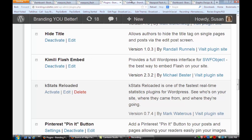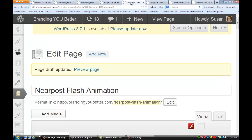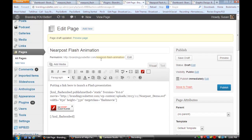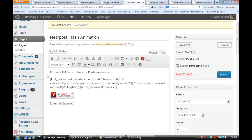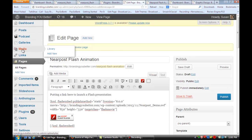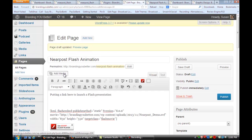Once you have that installed, open a new page. You'll see I typed in a near post flash animation — this is a flash animation project I worked on, with some text and a link to launch it. You're going to click on add media and add that flash animation to your media gallery. When you click on add media, you'll see I've already uploaded that SWF file. Click on it and add it to the page.